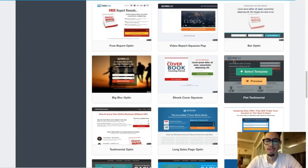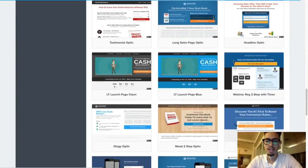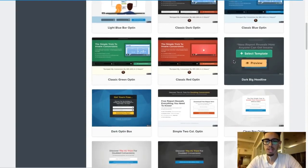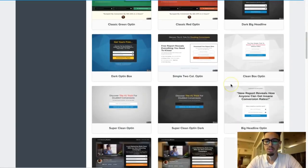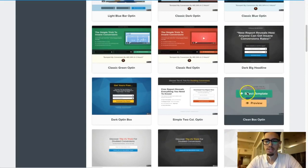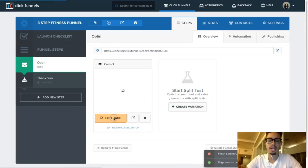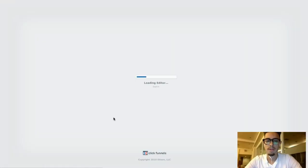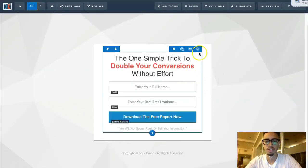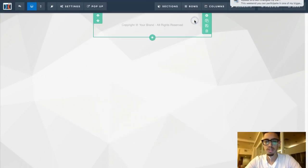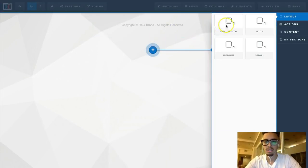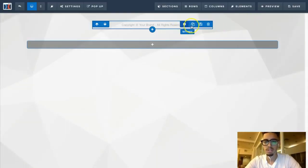I'm going to show you guys how to build something from scratch. I'll select a template and then edit it. I'm going to completely delete the whole funnel and start from scratch. We'll add a section — full width — and delete the default content.